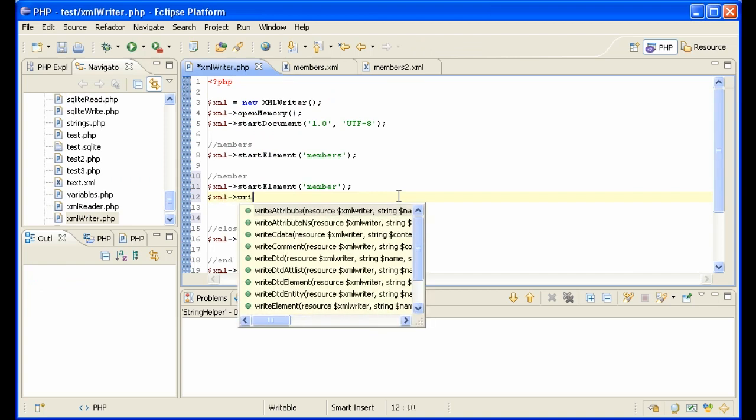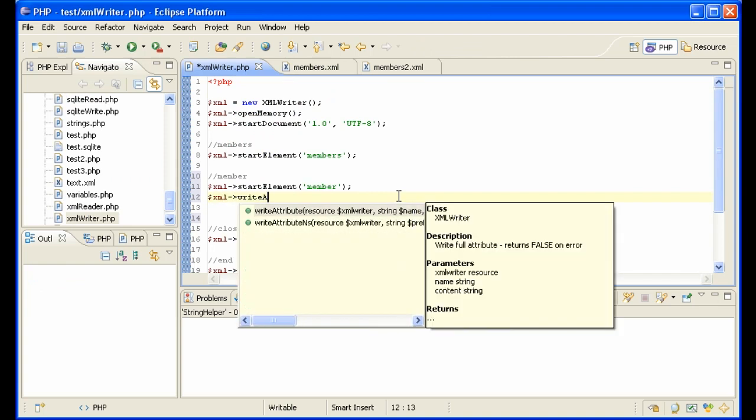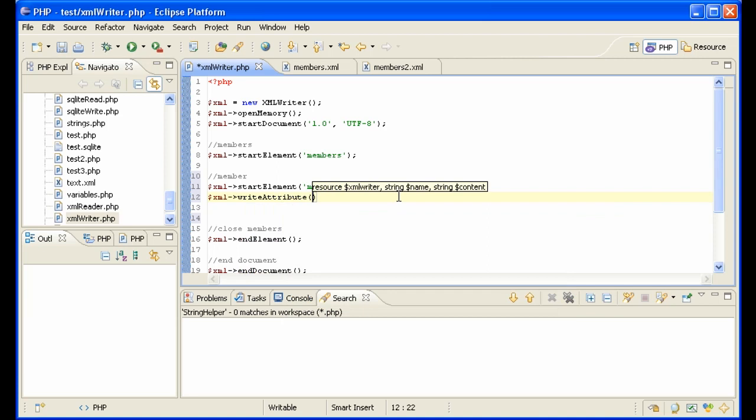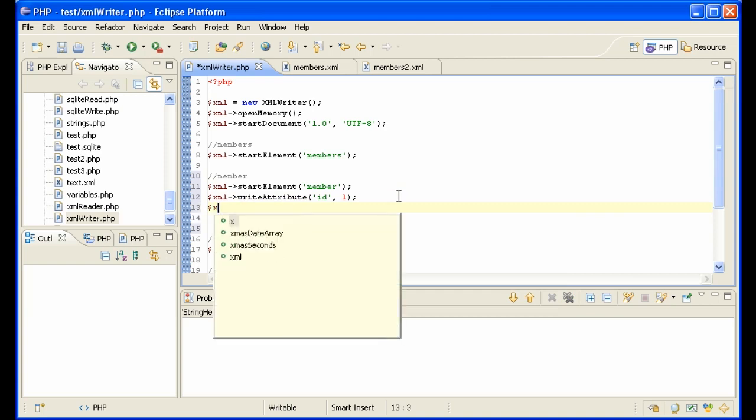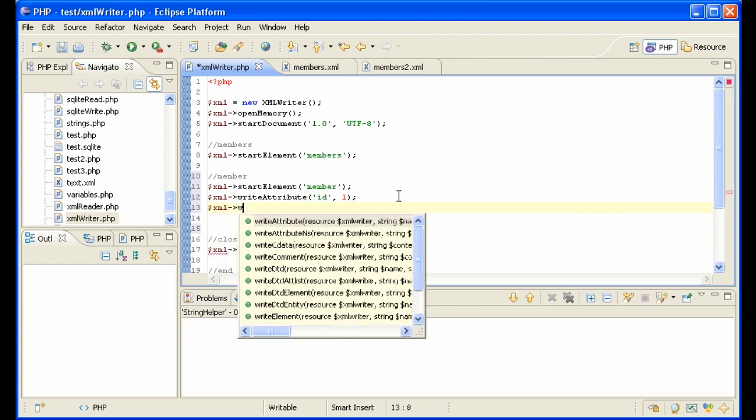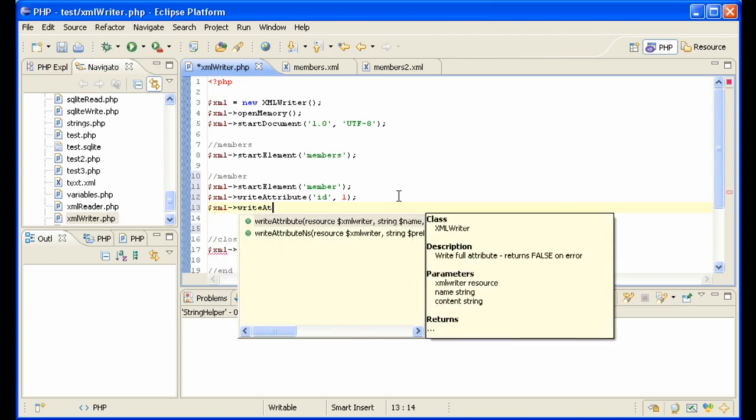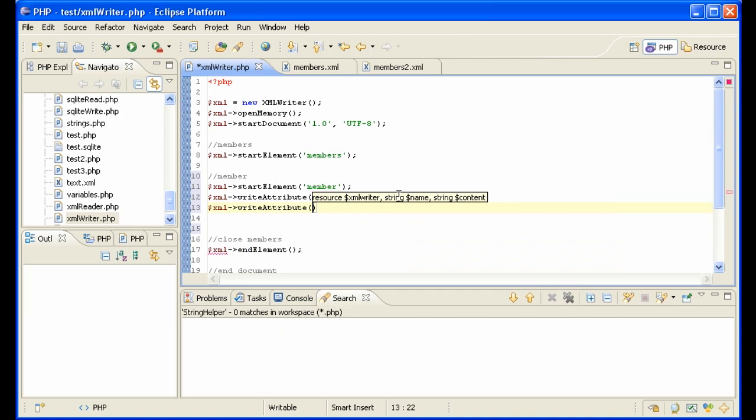So I'll say write attribute, ID, one, for instance. Very intuitive, actually. XML writer write attribute, position, treasurer.